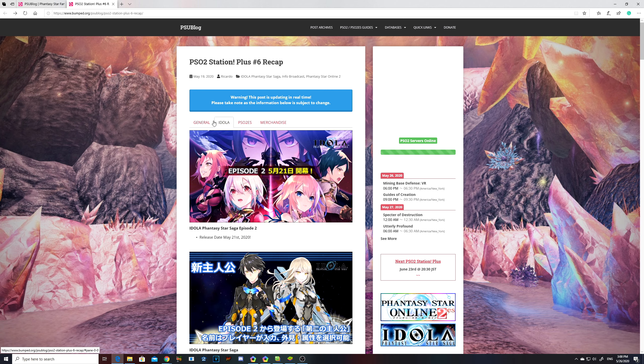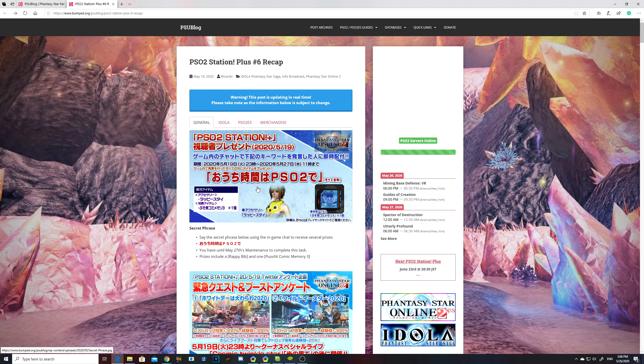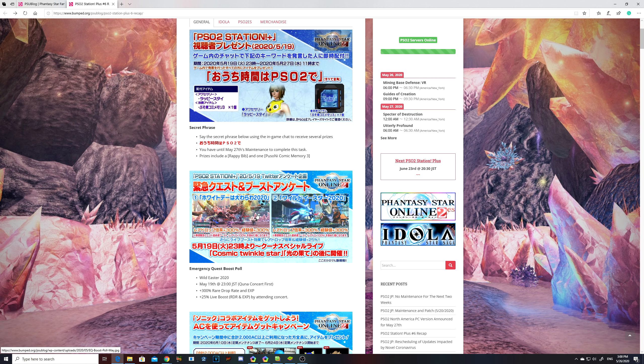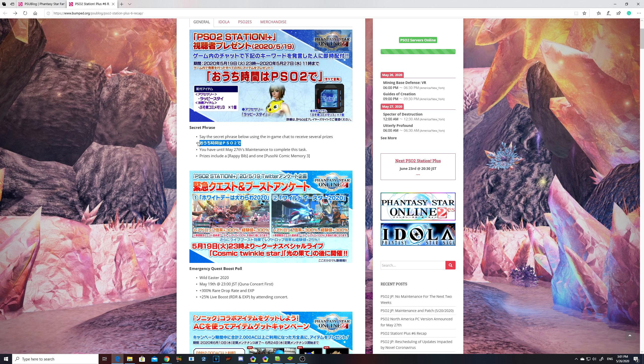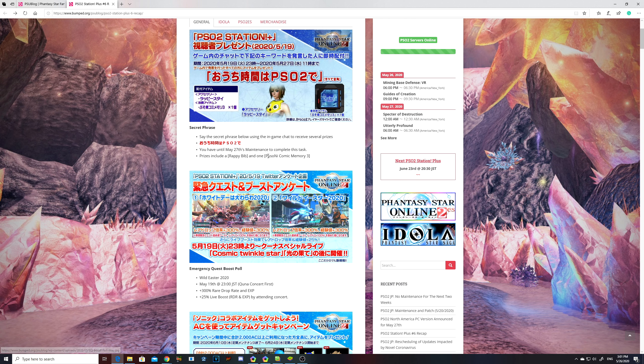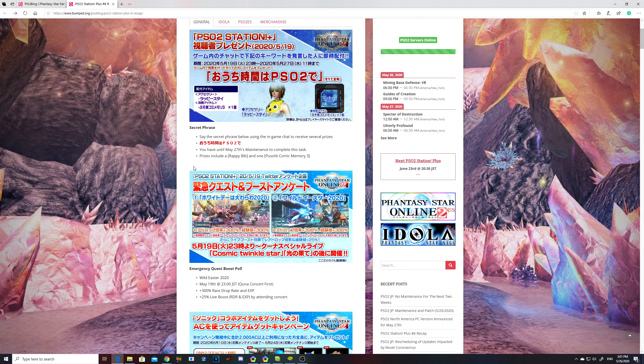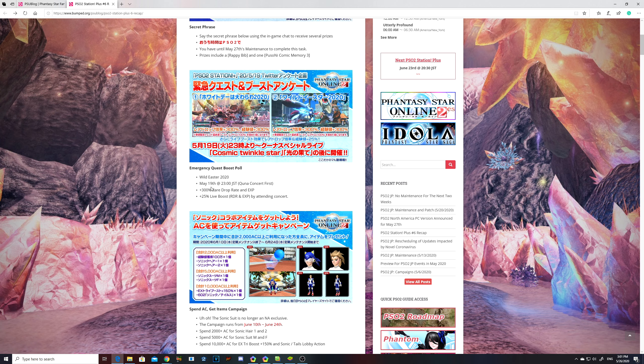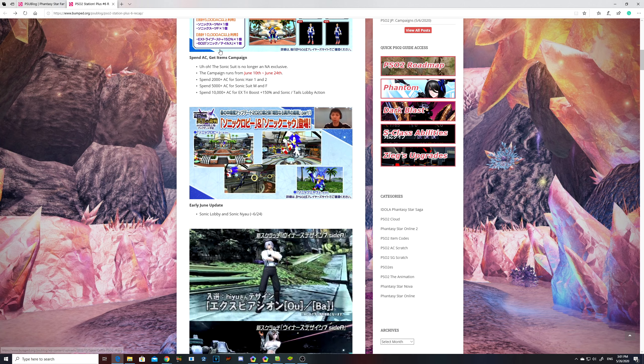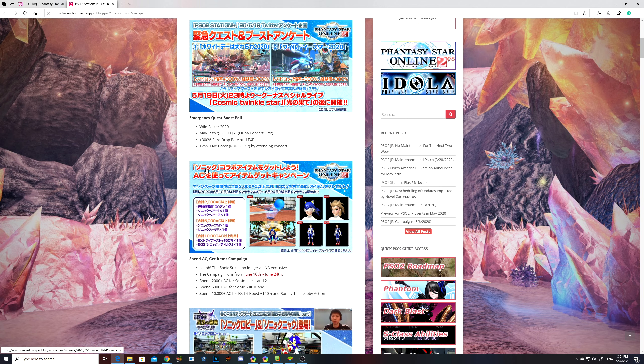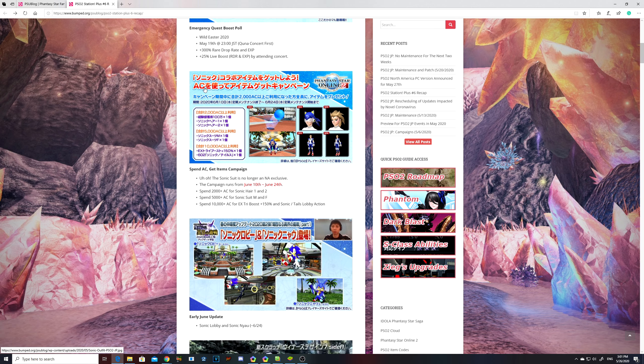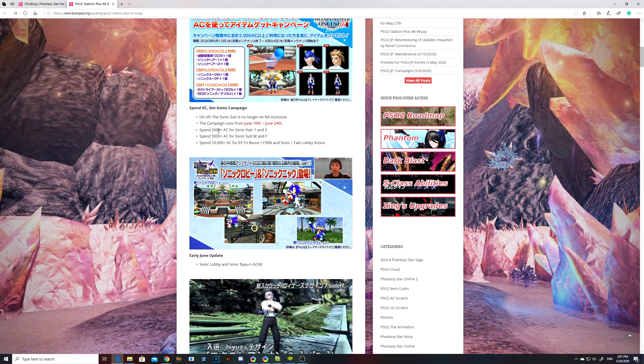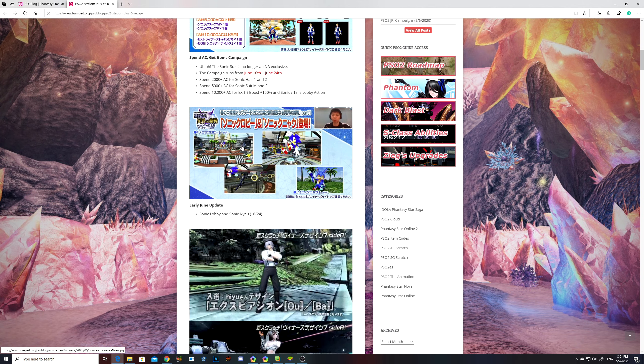I will have this link in the description as well. They have information on merchandise, PSO2 ES, IDOLA, and PSO2. If you can say this before today, this thing right here, then you'll get a free item, which is a Wrappy Bib and the Comic Memory 3 currency. You can use that at the medal shop to get some of the goodies. I think they're reviving the Sonic collab stuff. That's early June.